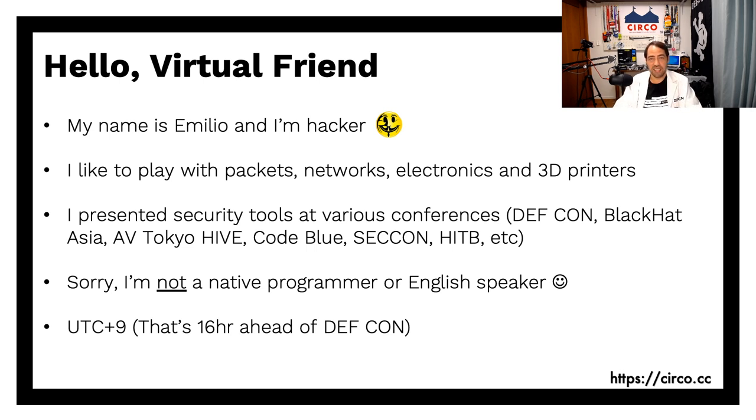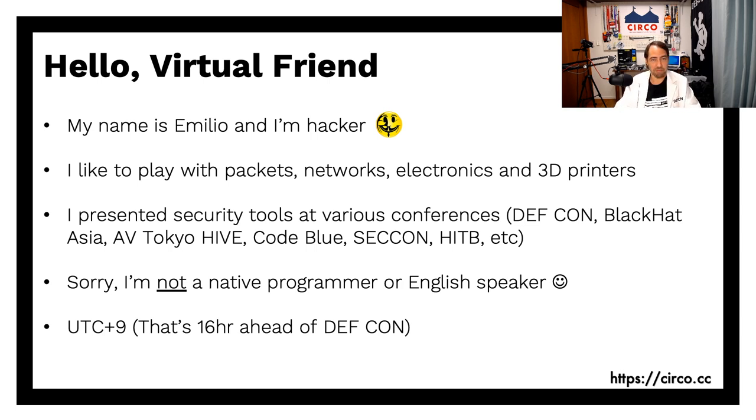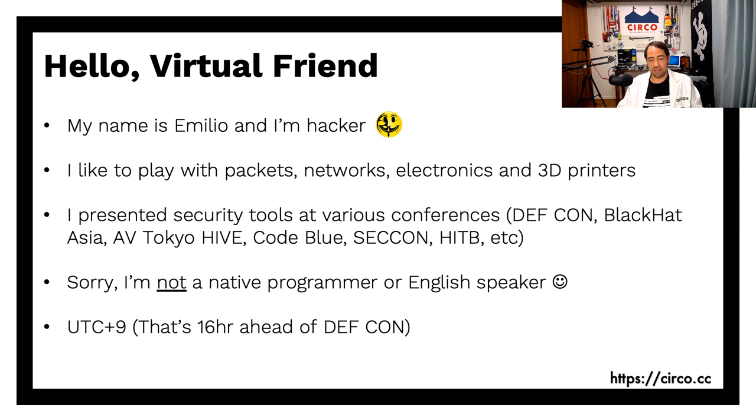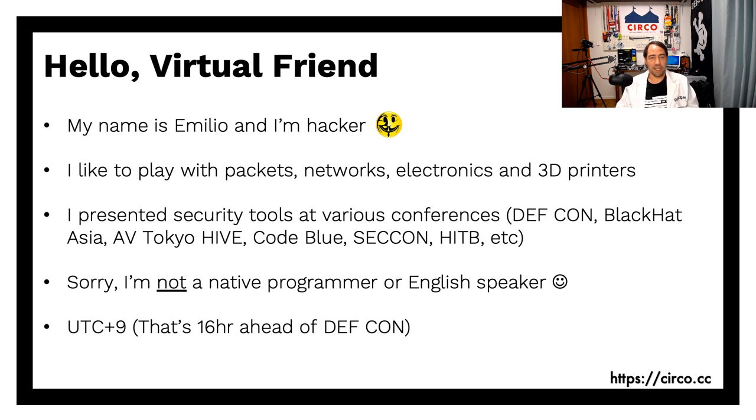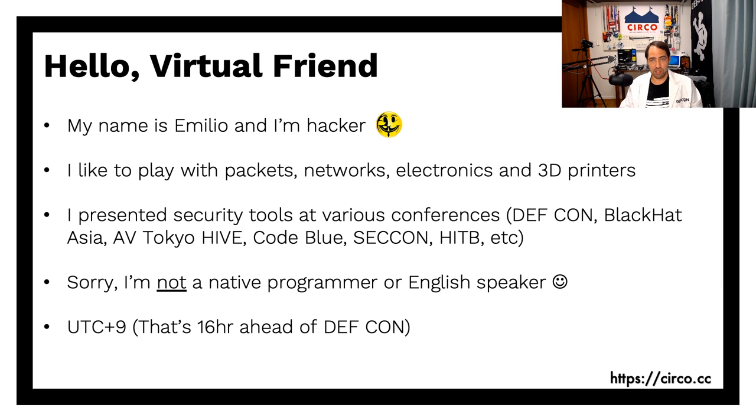I'm currently located in Japan and I have a background of hacking networks, firewall, packets, electronics, bit of 3D printing as well. I present tools in various conferences around Asia, US, Europe, bit of here and there. And I'm actually 16 hours ahead of Defcon, so I'm in the future.